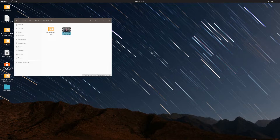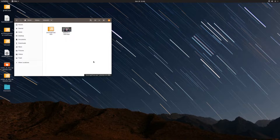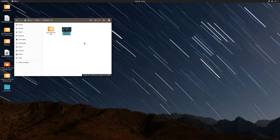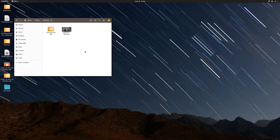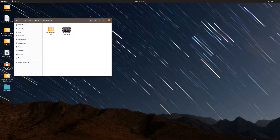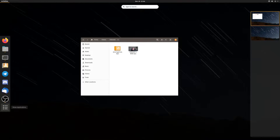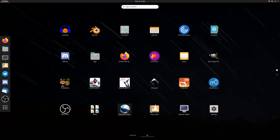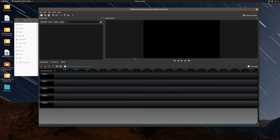Here we are on my Pop OS desktop. I have a couple of files here — this is an arrangement I made and this is the introduction video for the last video I uploaded to the channel. The steps I'm doing apply to Linux and the GNOME desktop, but the same concepts work with Windows and Mac as well. I'm going to go to Activities, show all my applications, and run OpenShot video editor.